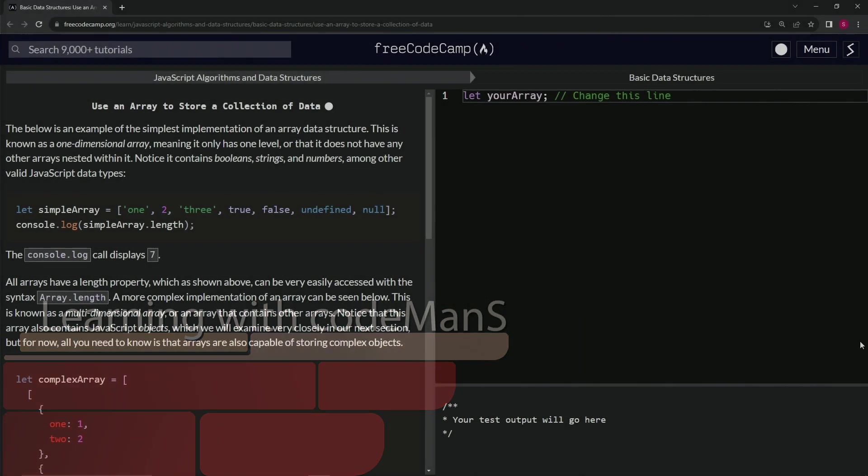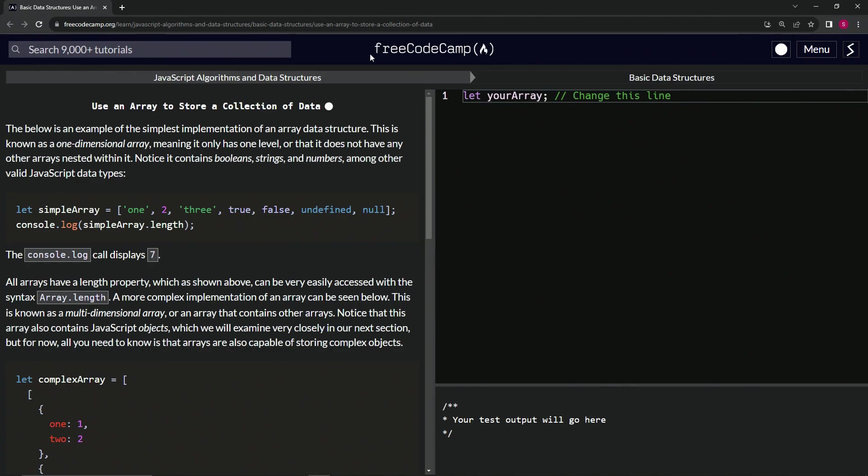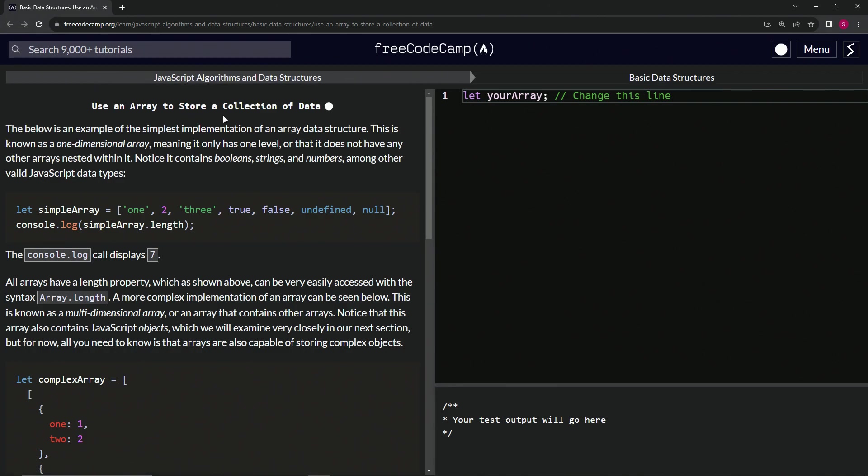Alright, now we're doing FreeCodeCamp JavaScript Algorithms and Data Structures: Basic Data Structures - Use an Array to Store a Collection of Data. This is the first one; the first four of these are pretty much reiterations of stuff we already know, but let's go through it anyway. The below is an example